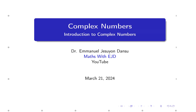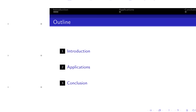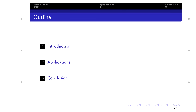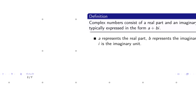We'll dive straight into it. Here is what it is going to be like: you'll have the introduction, the applications of complex numbers, and then we'll reach a conclusion from that.